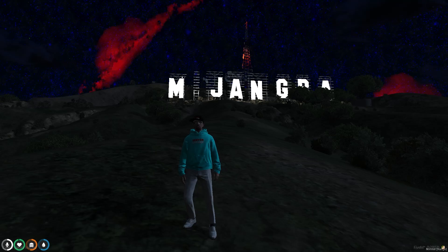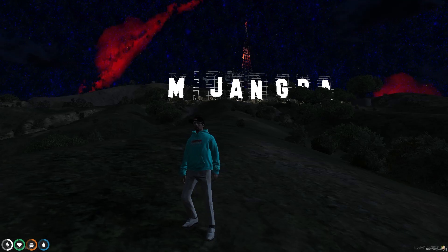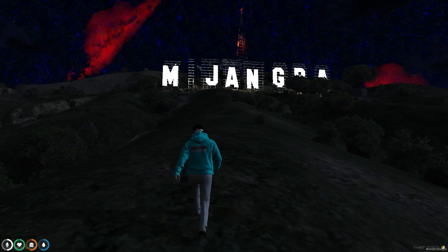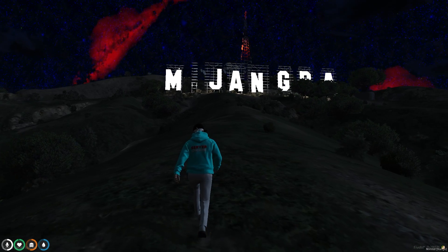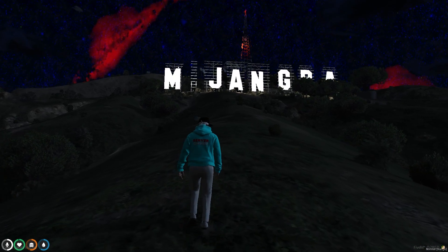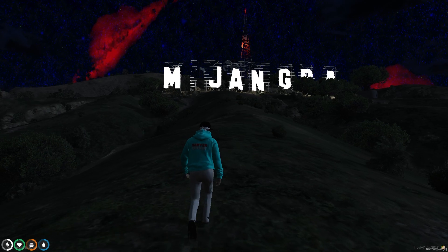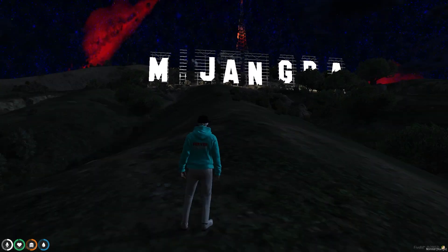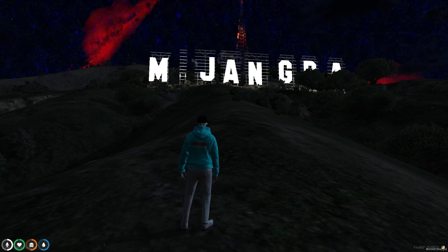If you want to change the Vinewood sign to your name or your server name, as you can see right here, we just changed the name of the Vinewood sign to my name. You can install this script and change your Vinewood name to your server name or whatever name you want to use.